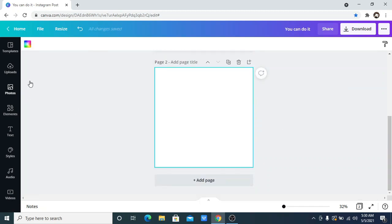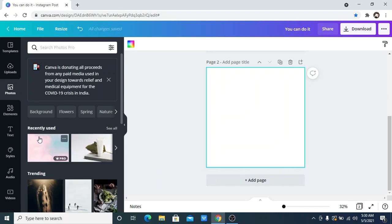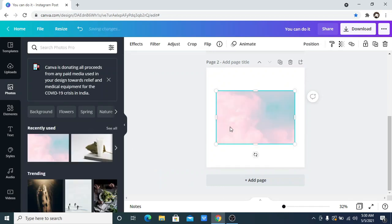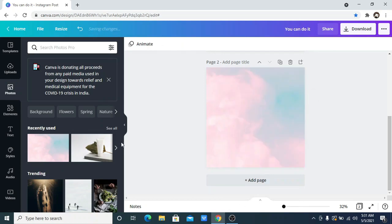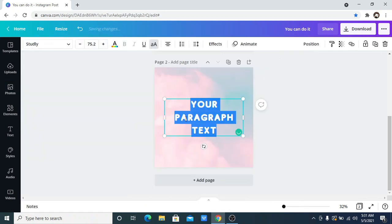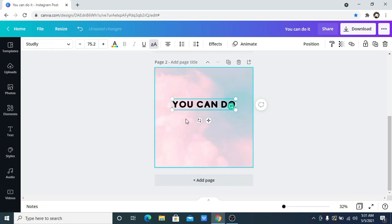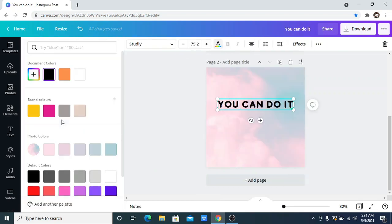So I just want to go to my photos and pick the background I used, which was this one. I'm just going to put in the text that says 'you can do it,' and I want to change the text color to my preferred color.